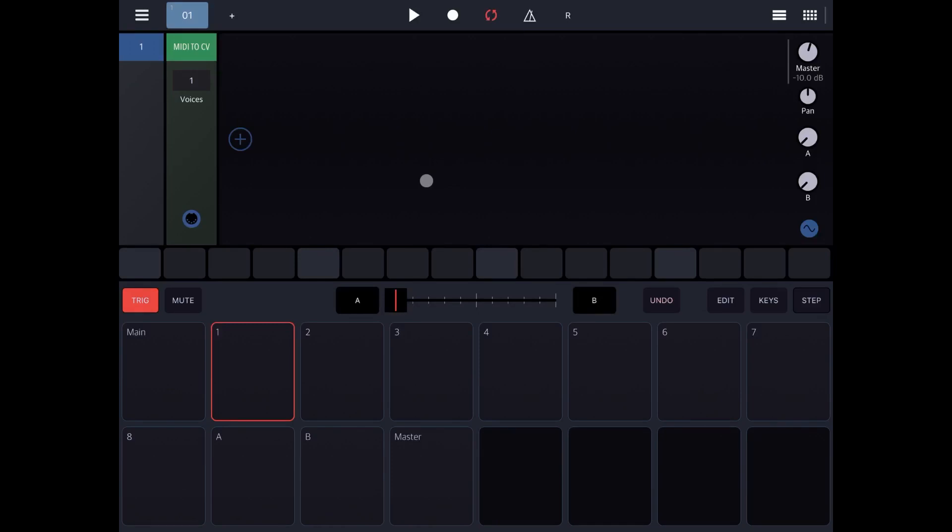In this video I would like to show you how you can use the Morph feature which is located here. The Morph feature is a performance feature, so a feature you would use to alter parameters during a performance or when you are live.